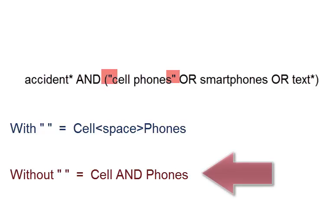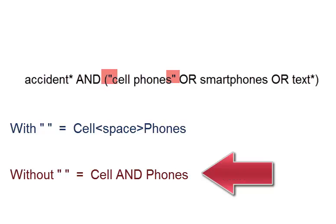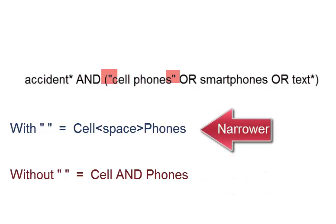Without the quotation marks, it's an AND string, cell AND phones. And while we know that the word AND can narrow our search, using a phrase like cell space phones makes it even narrower and only searches for those words in that exact order.